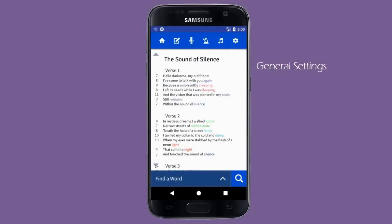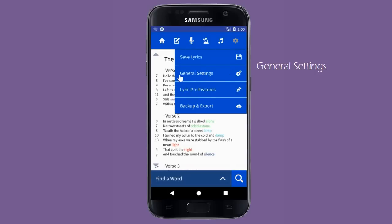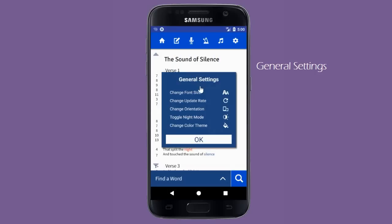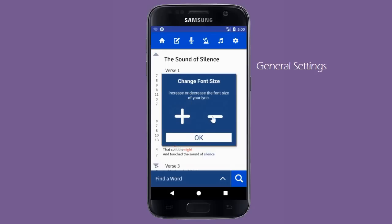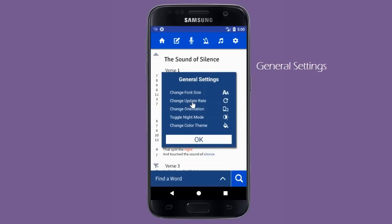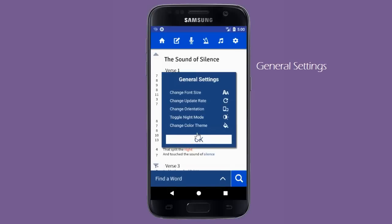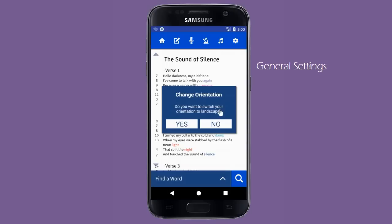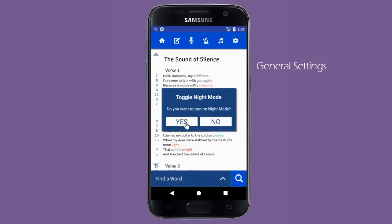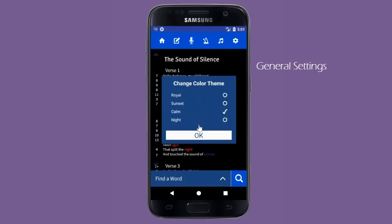To access Lyric Notepad's general settings, click on the settings icon and select the second option. Here you can increase and decrease the font size. You can change the update rate, which is helpful if you are using a slide keyboard or want to turn off the syllable counter and rhyme matcher. You can change the orientation between portrait and landscape, turn on night mode, and you can change the color theme of the application.